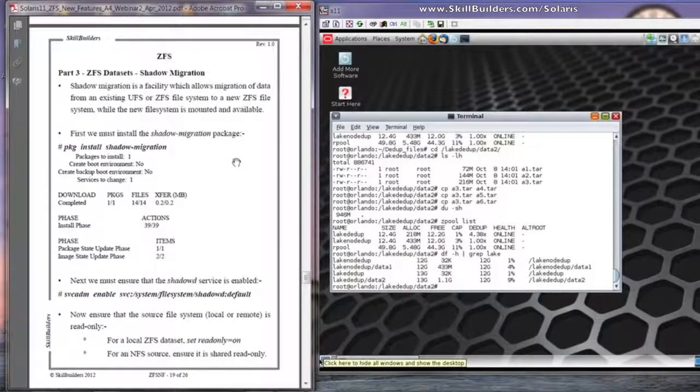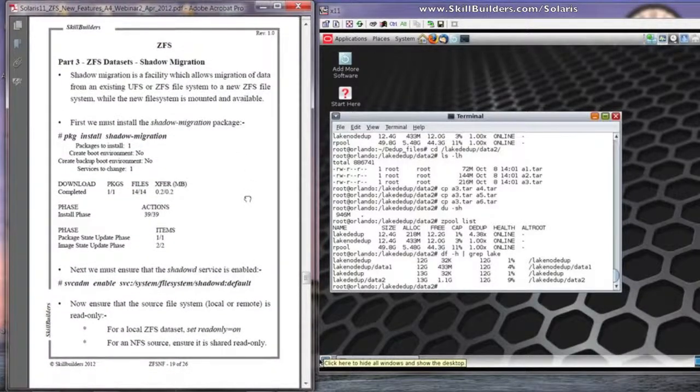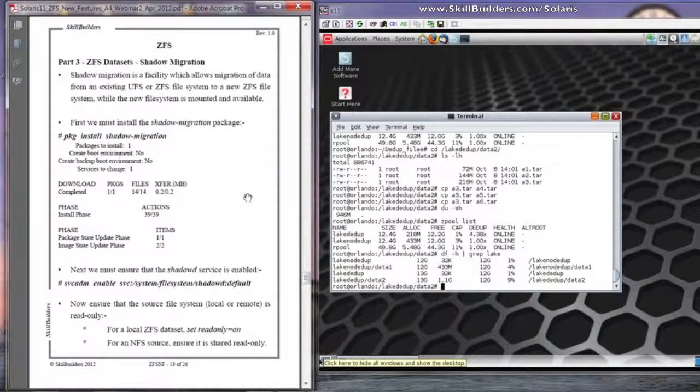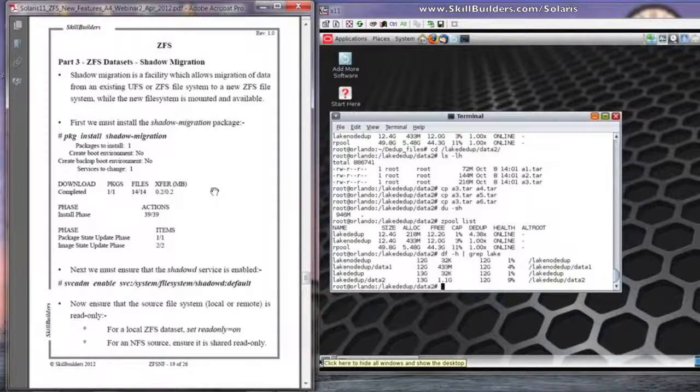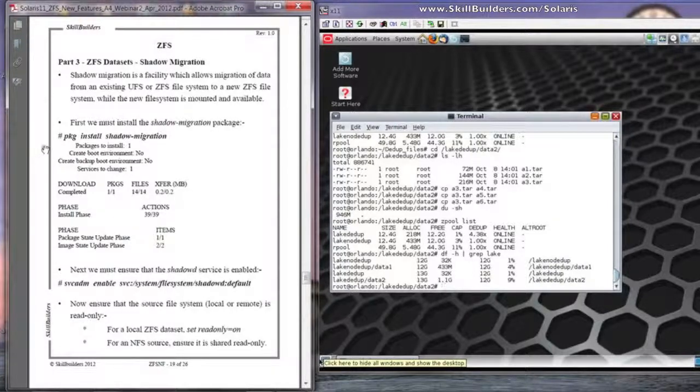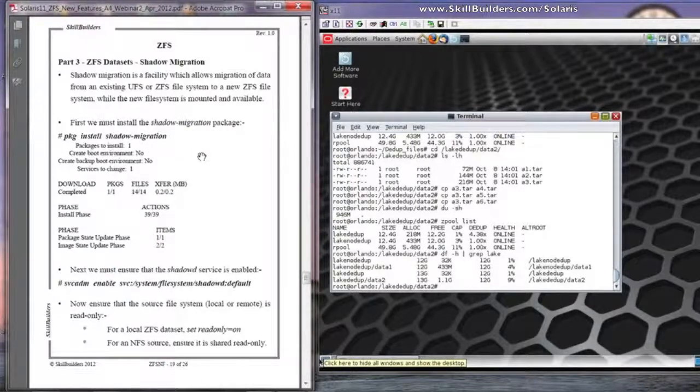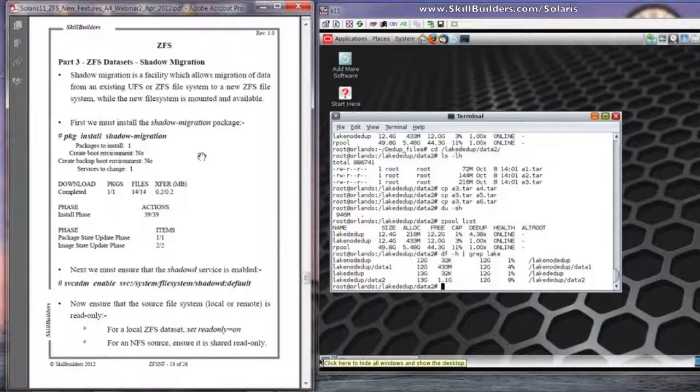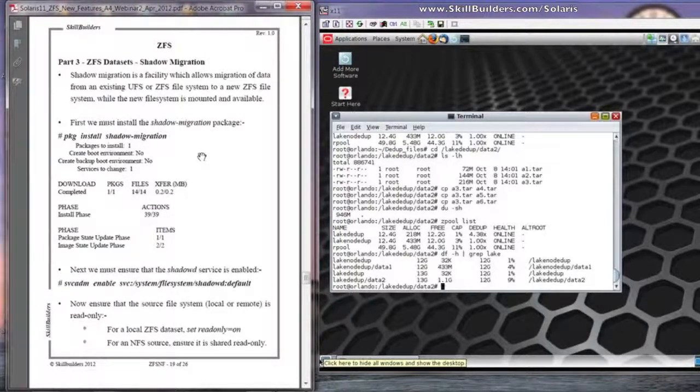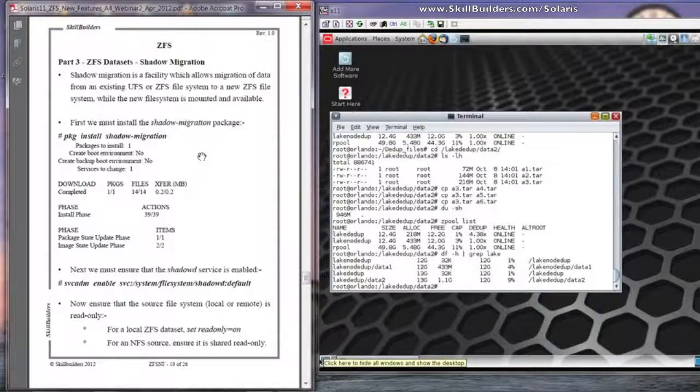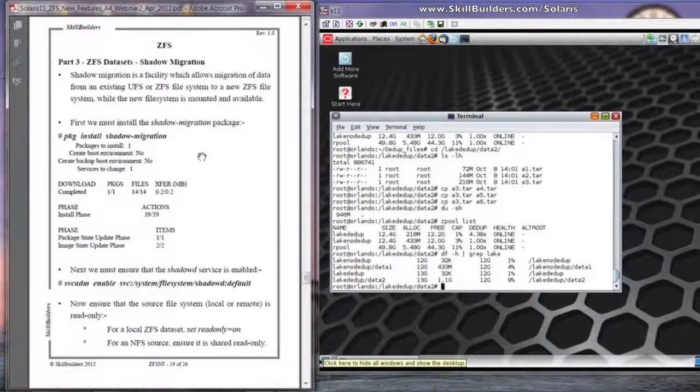Secondly, you have to have an additional package installed, which might not have been there when you installed Solaris 11 in the first place. And you have to do a PKG install Shadow Migration. You can learn more about the packaging system and installing Solaris on the full 5-day Transition to Solaris 11 course that's available from Skill Builders.